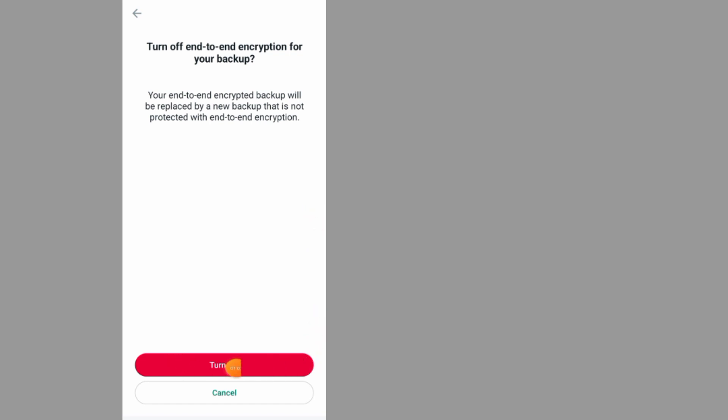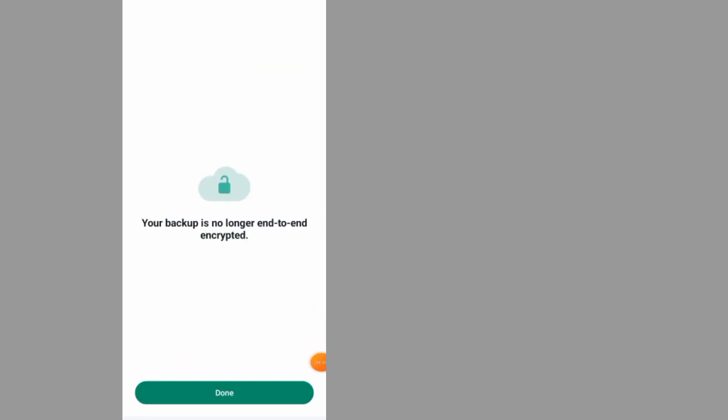Tap on turn off to turn it off, then tap on done.